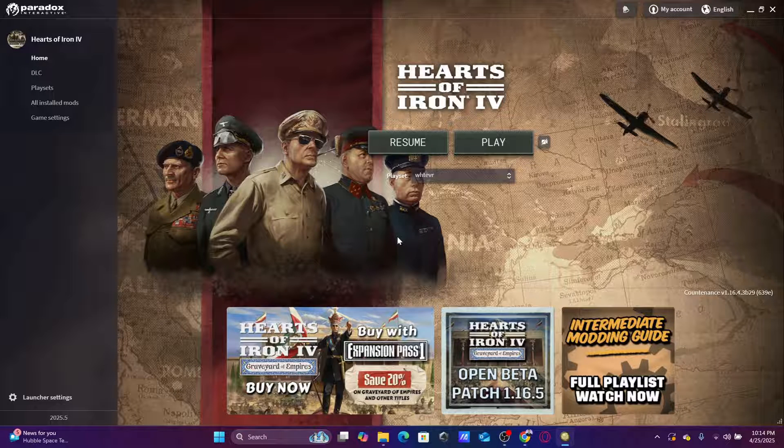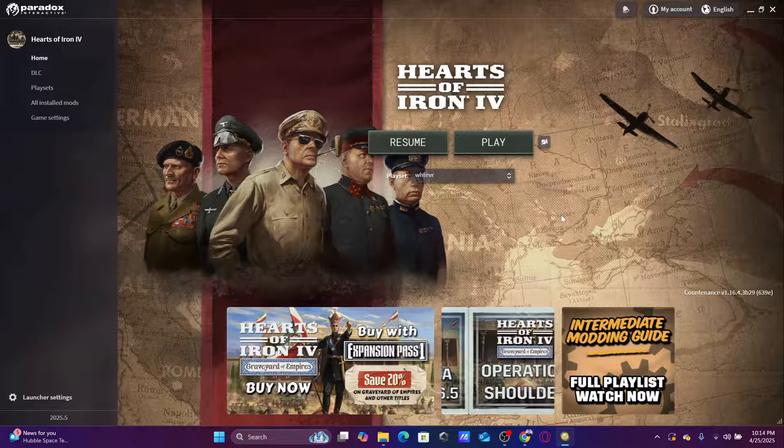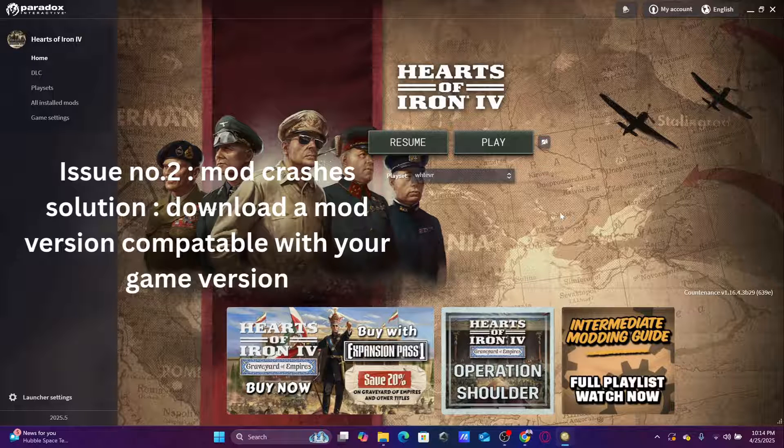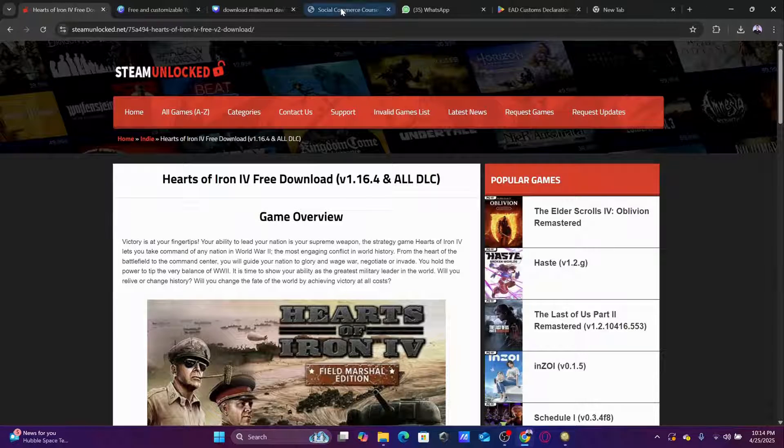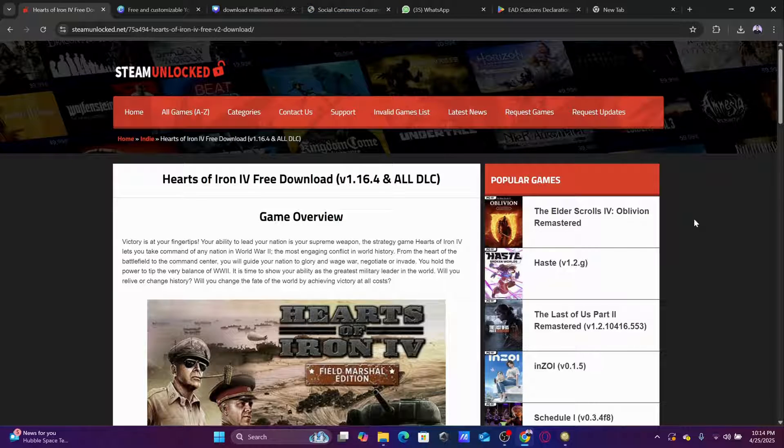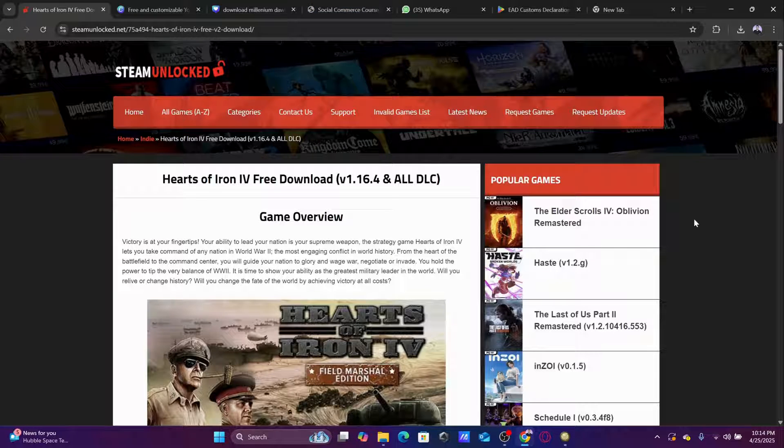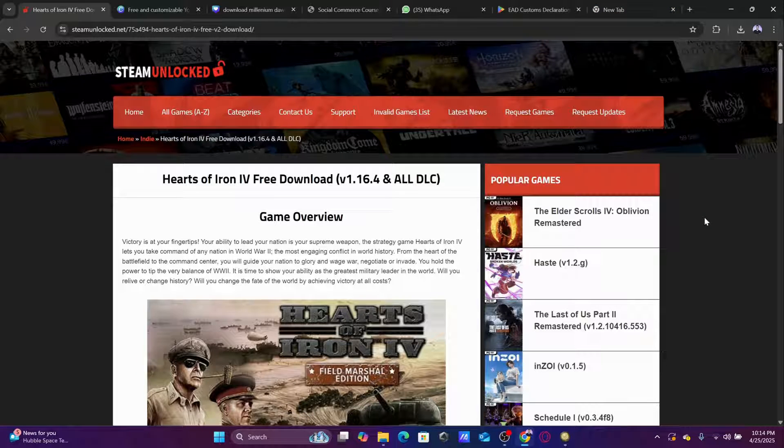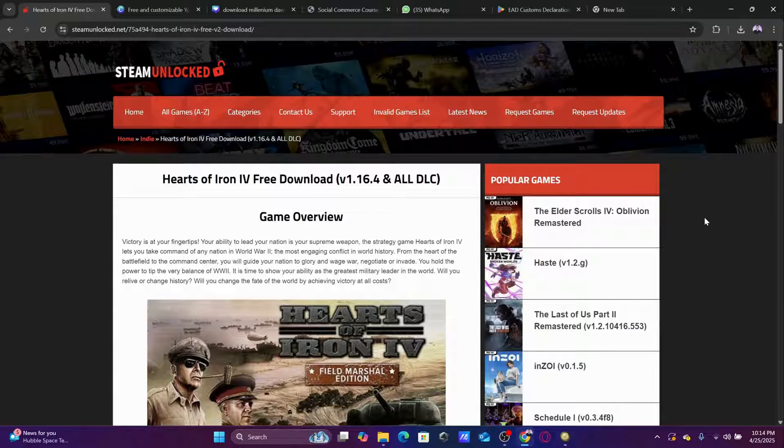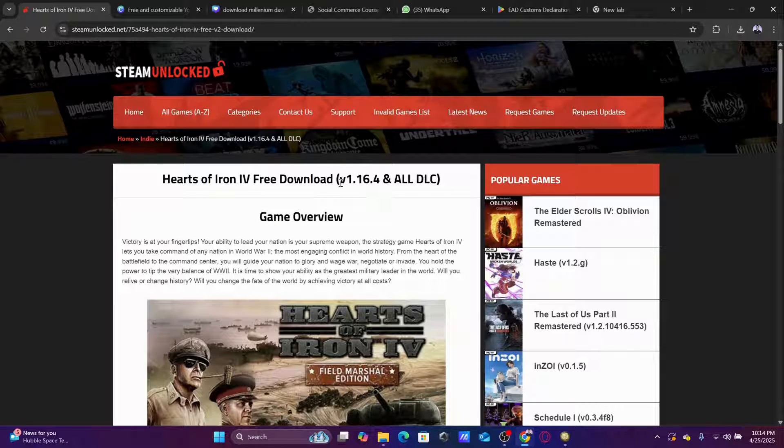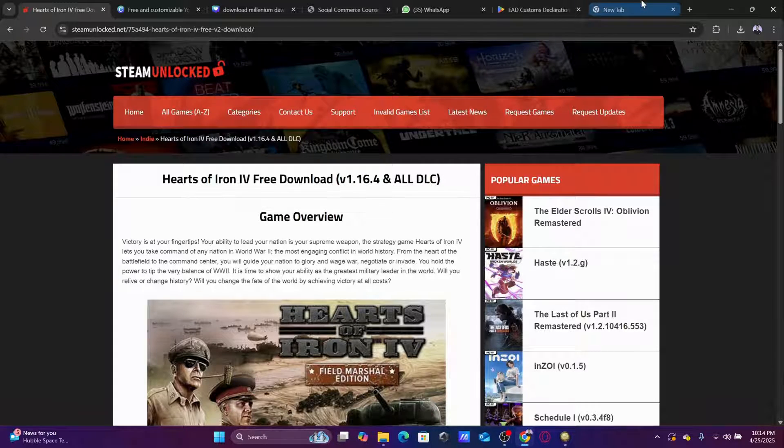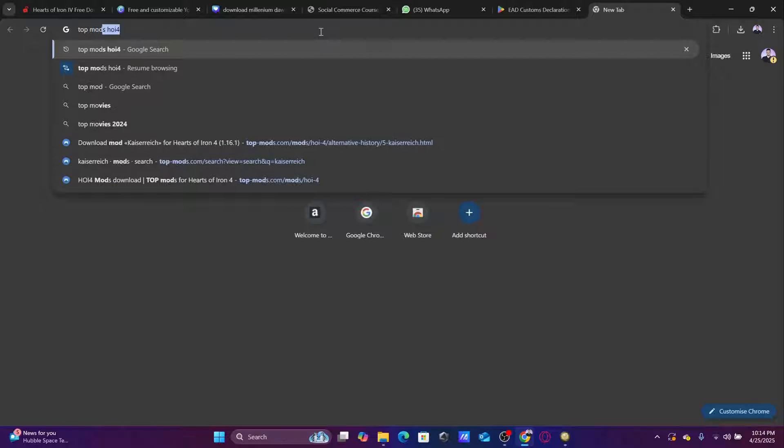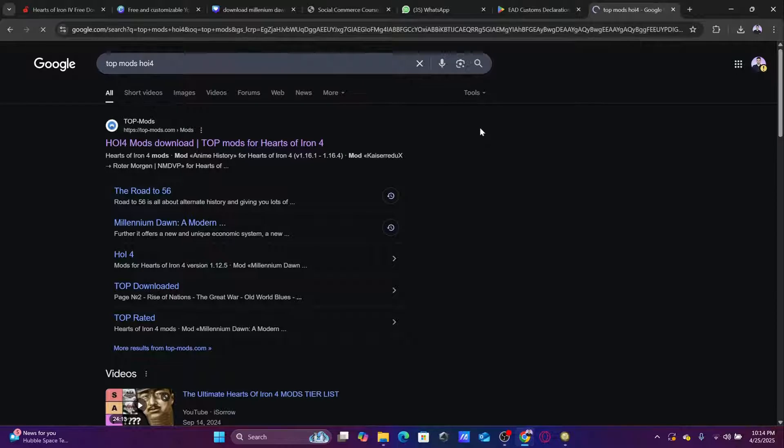The second issue is sometimes when you download a mod, many people told me that they already downloaded the game from this site, but when they start the game, the mod won't launch. So for this issue to be fixed, you need to make sure that you have the latest version of the mod also. You need to download a mod version that is compatible with the game version. How would you know that?